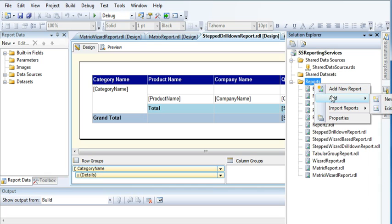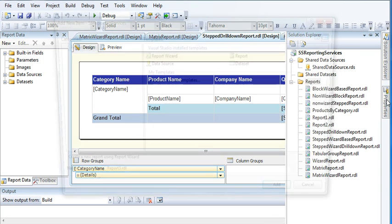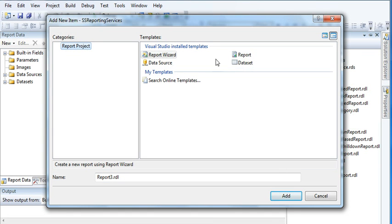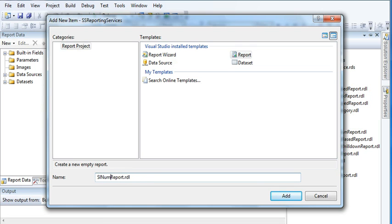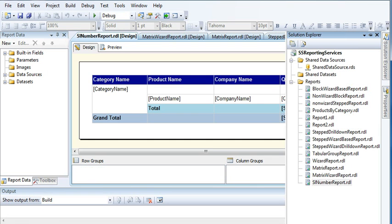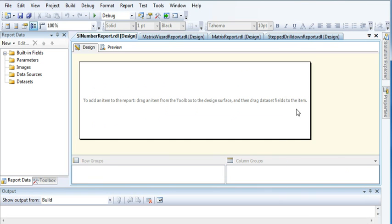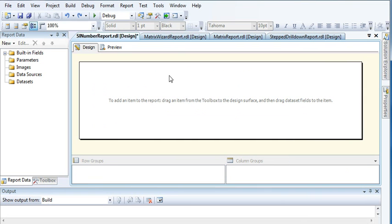Click on report, then enter 'SL number report' as the name. Click add.